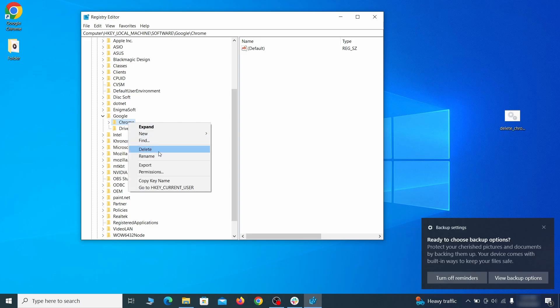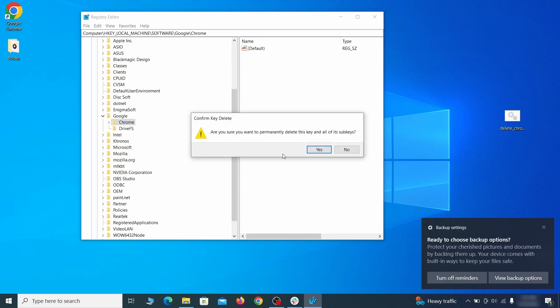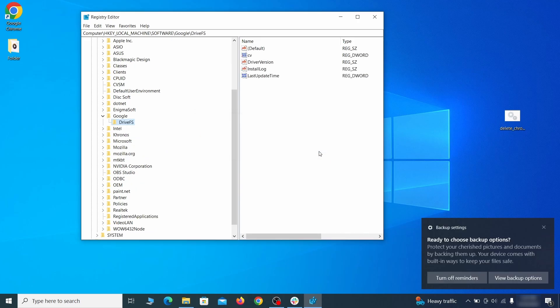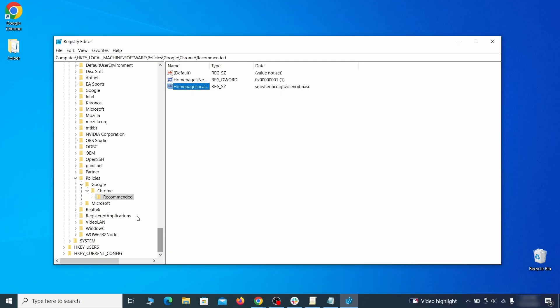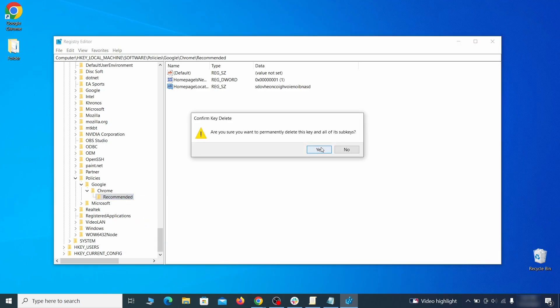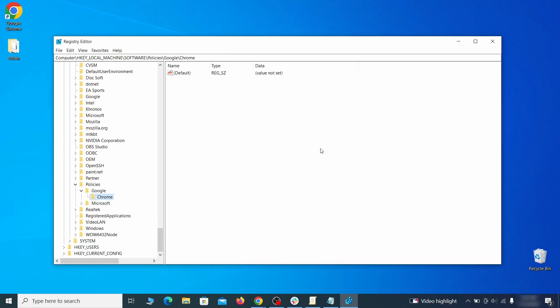After you delete everything linked to the first policy value you searched for, do the same thing with all the other values and extension IDs that you collected.